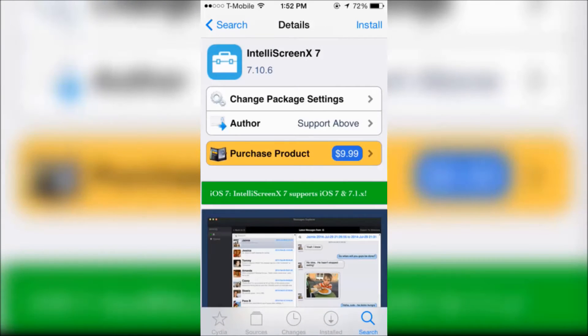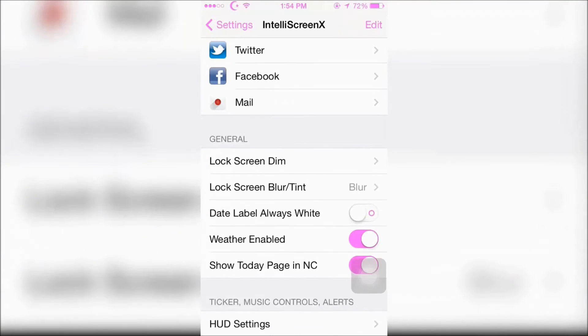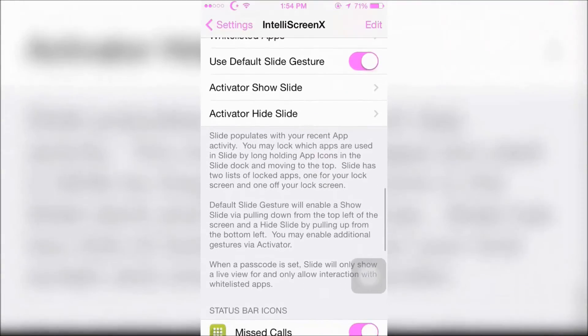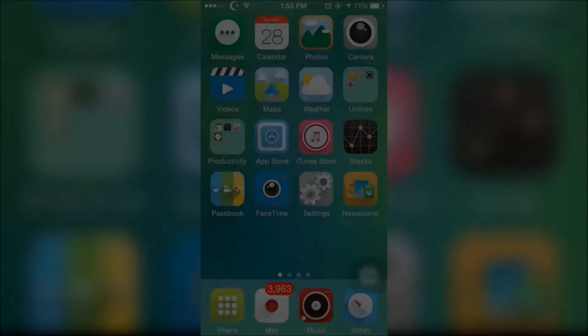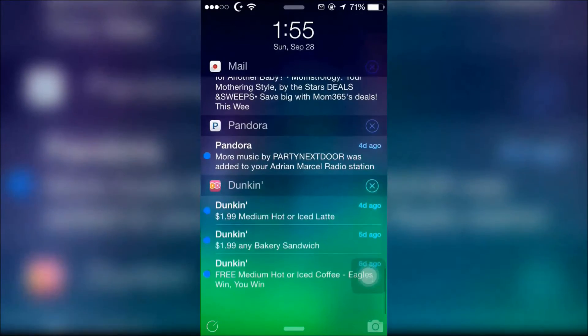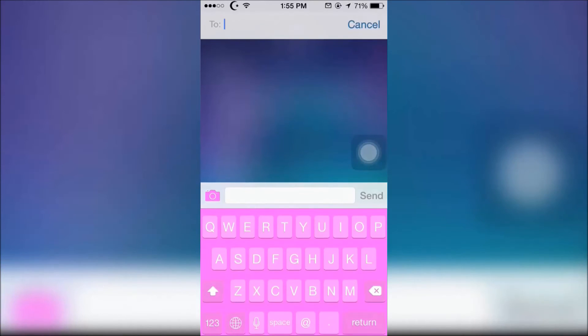Lastly, it's the most famous of all — IntelliScreen X7. I'm not going to go into too much detail; I'm just going to let it speak for itself. Here's what the lock screen looks like with IntelliScreen X7. It's basically everything you'll see in Notification Center, and you can even start a text message right from your lock screen.